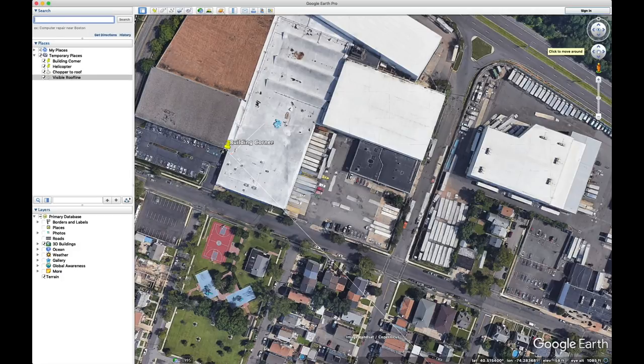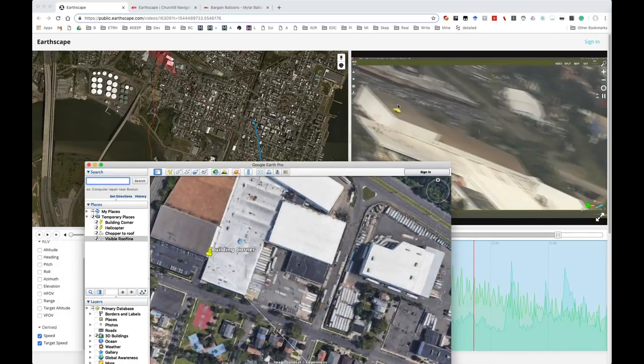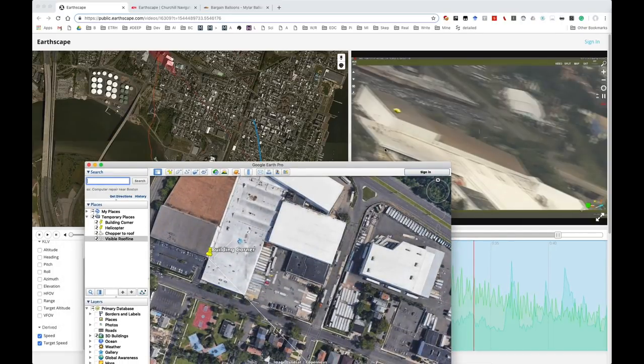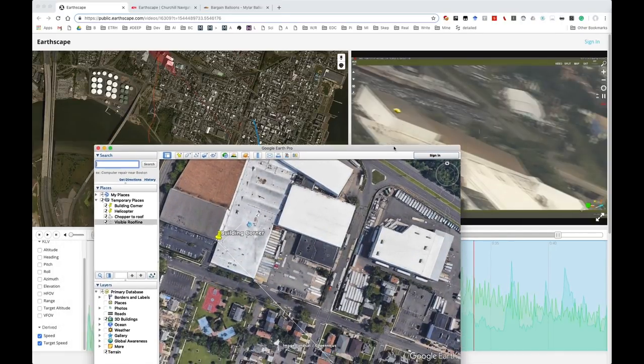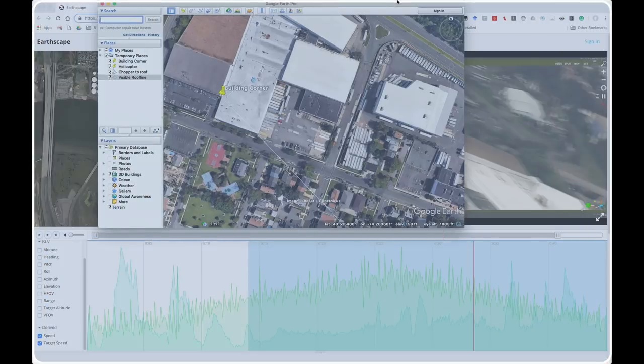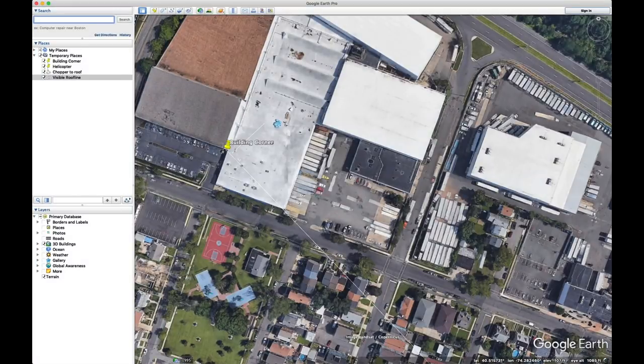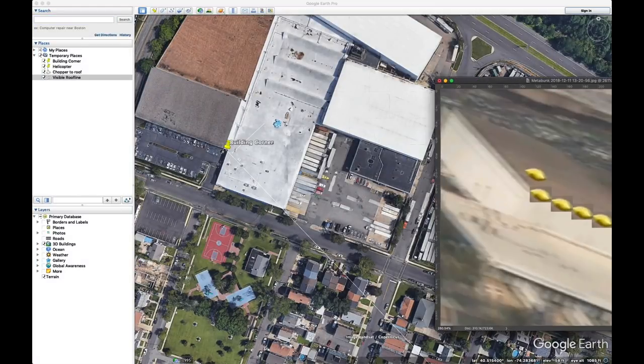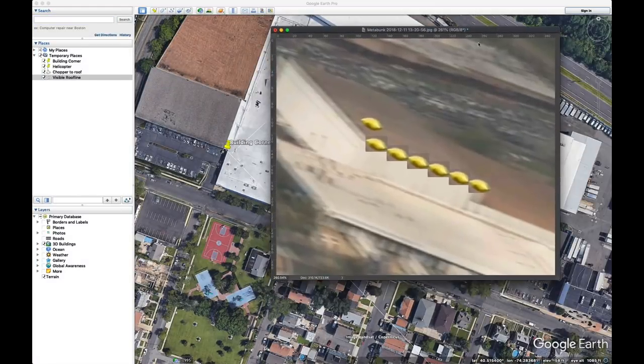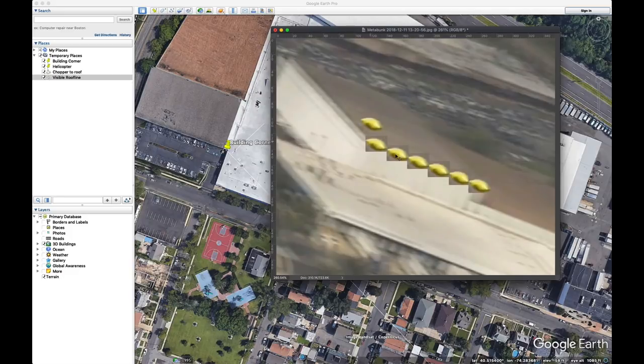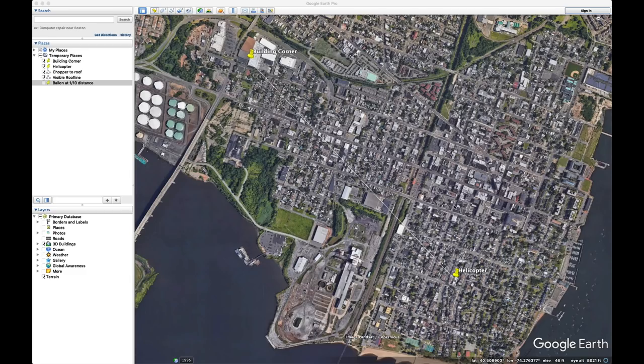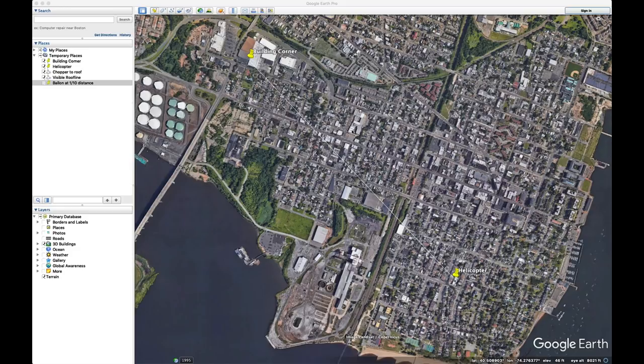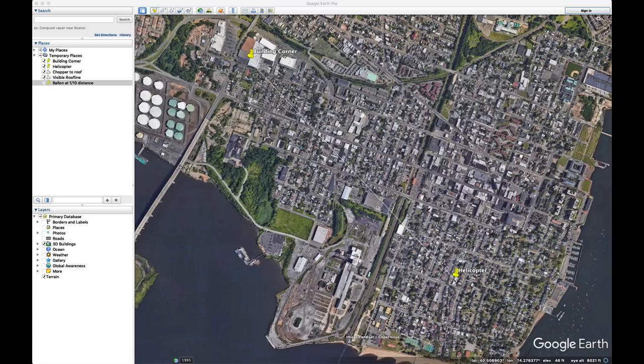So what is the apparent size of this balloon at that distance? Well, if the roof line is 33 meters, the balloon is about one-sixth of that roof line. So one-sixth of 33 is about 5.5, let's call it around 5 meters. And the balloon size is 18 inches, let's say that's around half a meter.